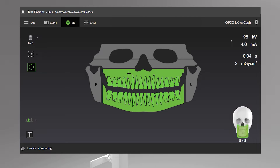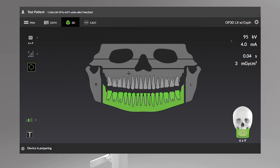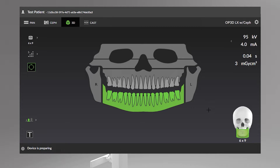You can select all parts of the dentition by double-clicking any single selection — tooth, jaw, or TMJ. Undo the Select All by double-clicking the selection to return to the previous state. Clear all selections by clicking the gray area on the lower corners of the dental chart. Undo the Clear All by double-clicking the gray area to return to the previous state.